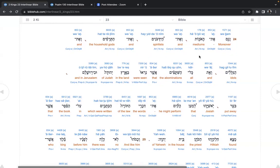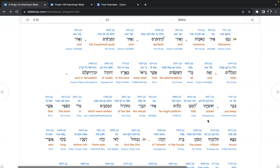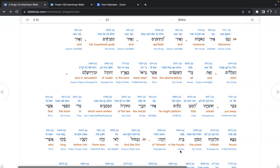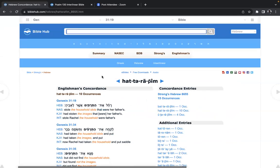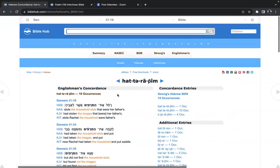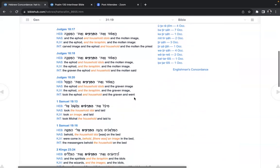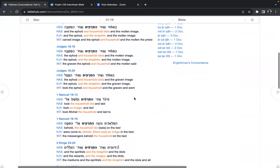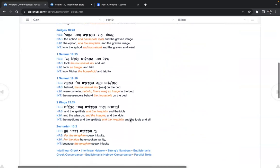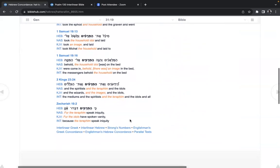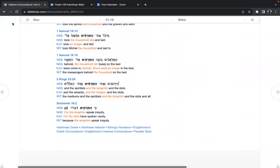Moreover, mediums and spiritists and the household gods and idols and all the abominations were seen in the land of Judah and in Jerusalem. Put away, Josiah, that he might perform the words of the law, which were written in the book, that found Hilkiah the priest in the house of Yahweh. So this phrase, the household images, idols. How many household idols do we have? How much convenience do we treat as idols? Subscription services for TV, maybe?